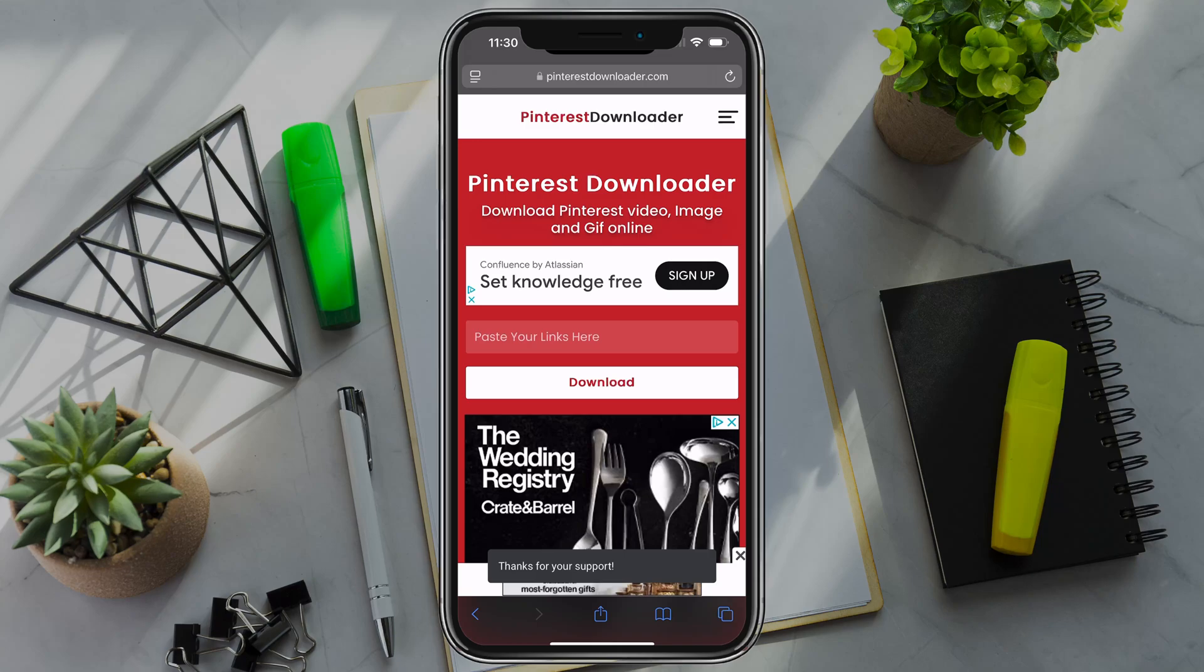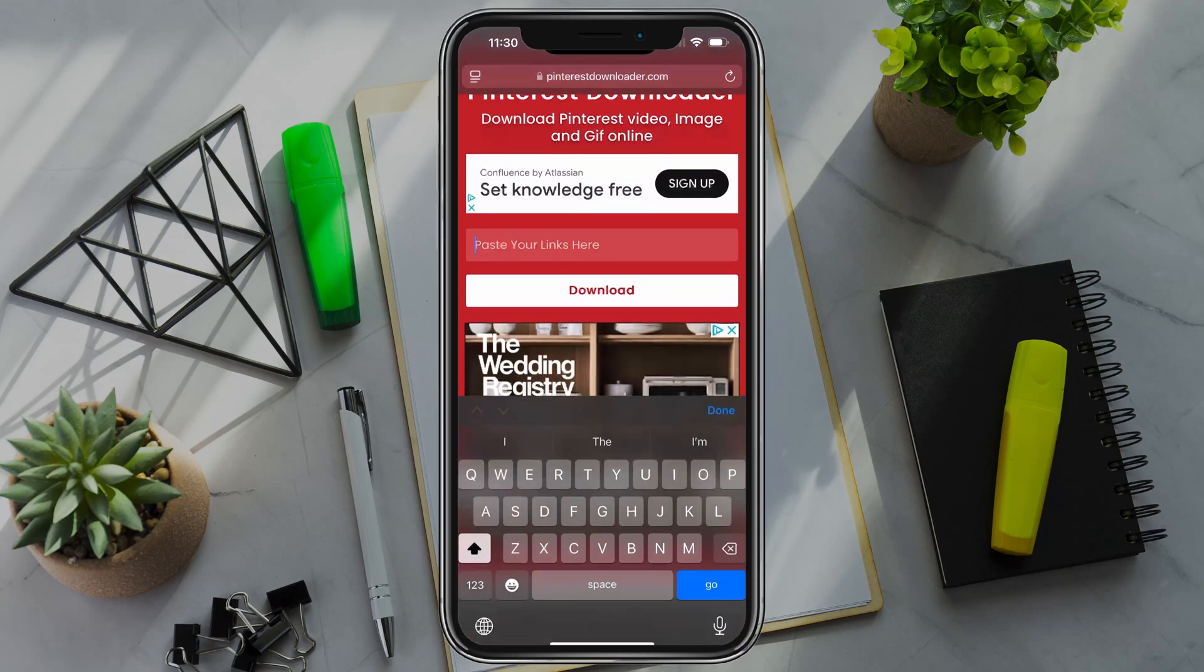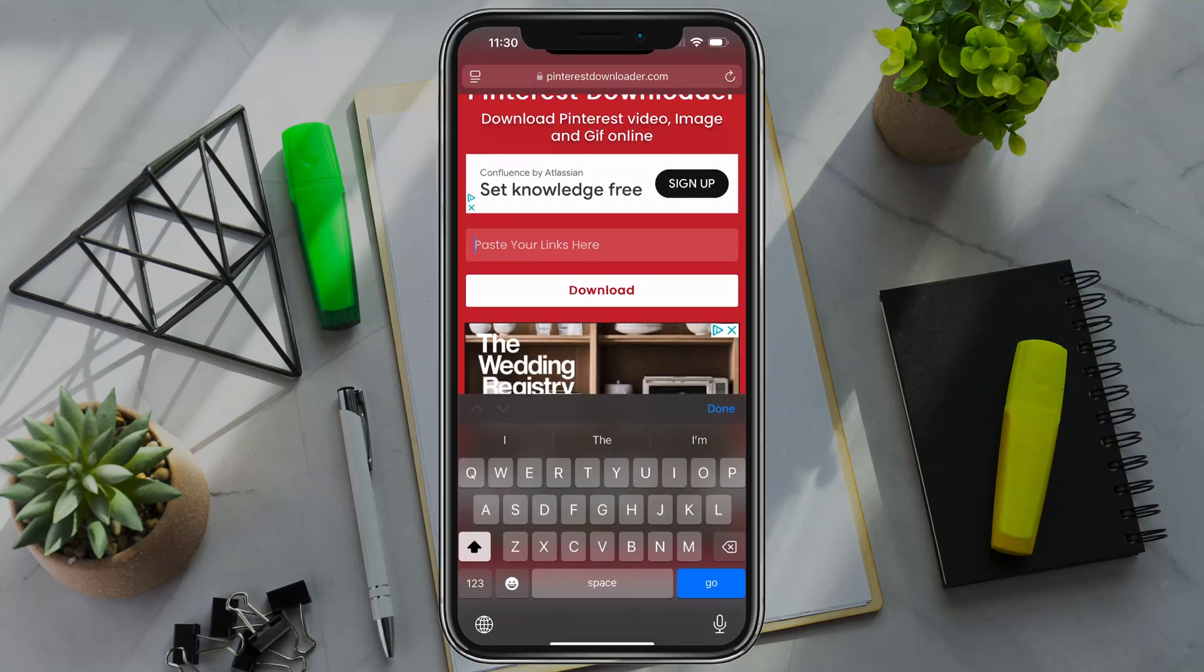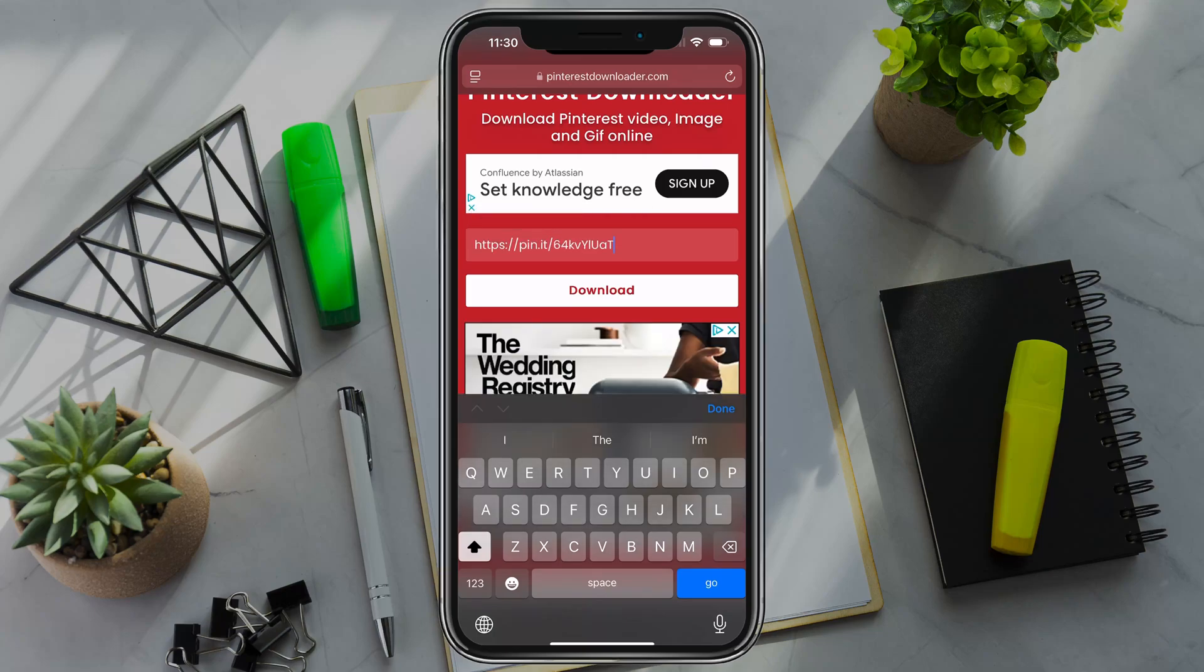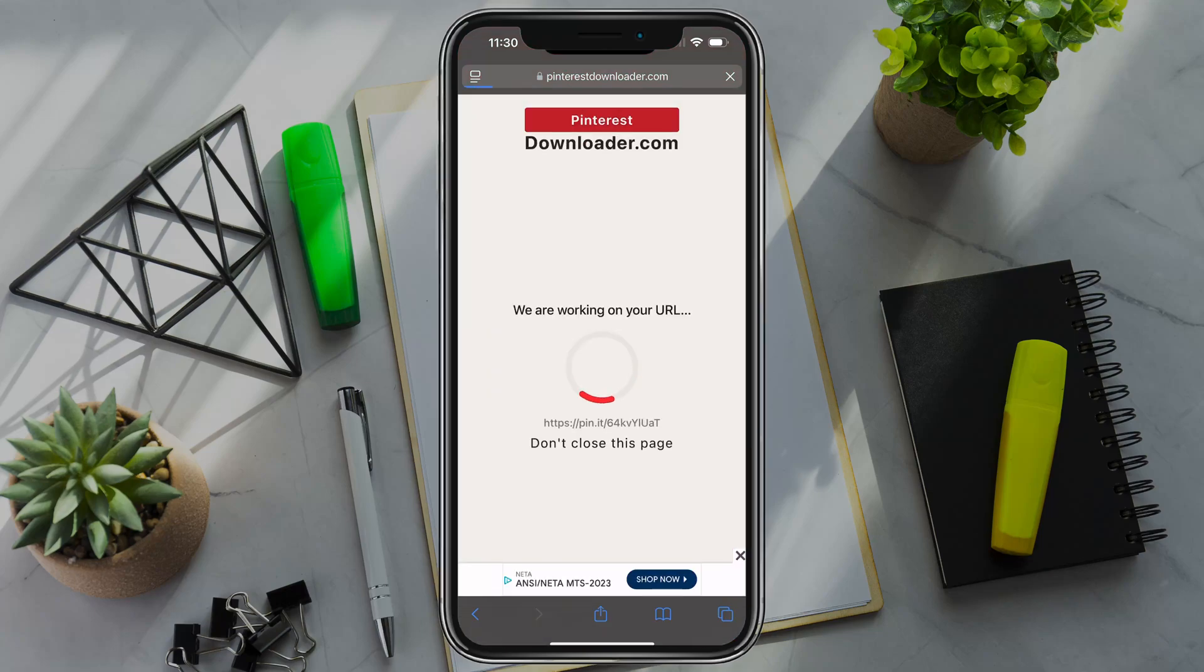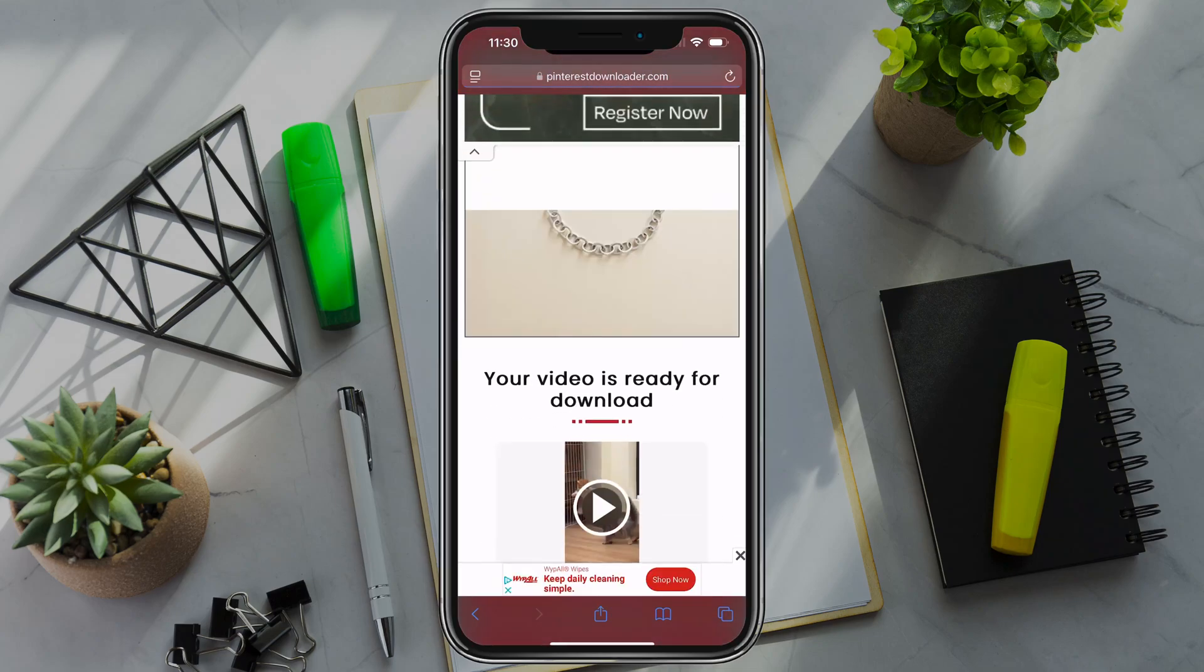Now you then want to go to where it says paste your links here, tap into that option there, and then go ahead and tap to just paste that link that we just copied. Go ahead and tap the white download button. It'll take a few seconds to get your video to where it can be downloaded.